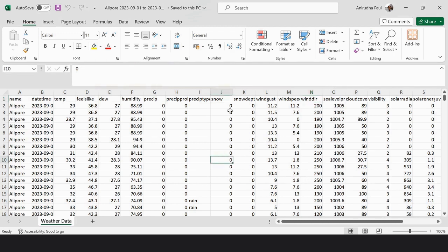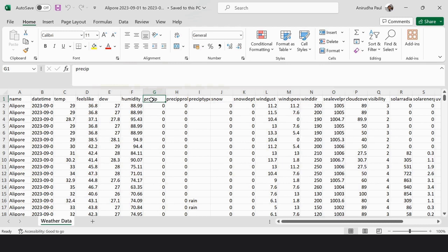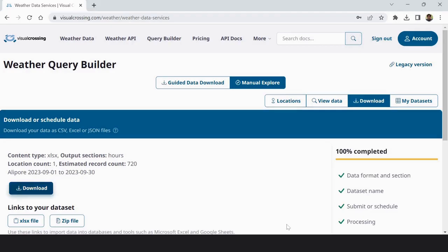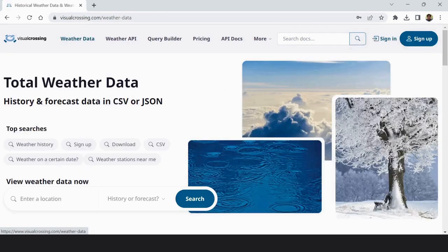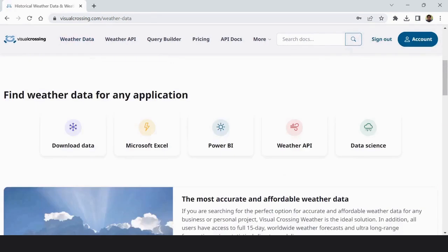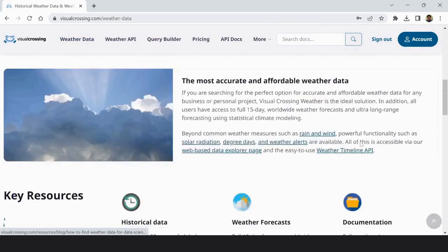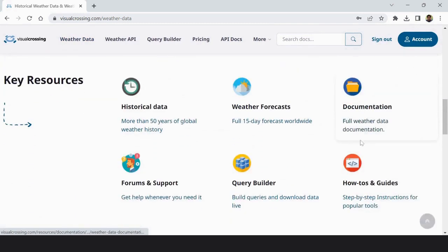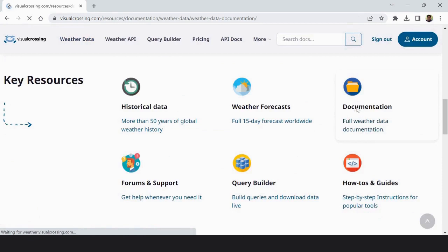To know the unit of this wind speed, then precipitation, is it millimeter or not, to know this you have to visit the website. If you go to the documentation portion here.